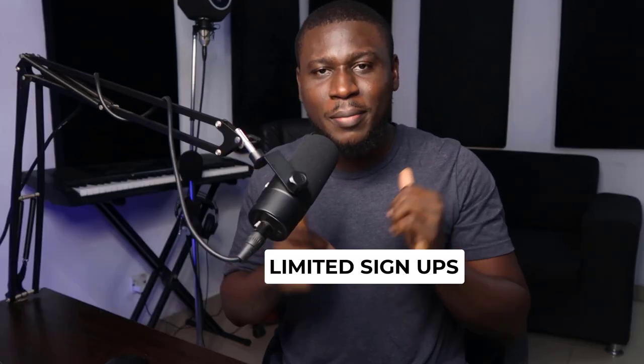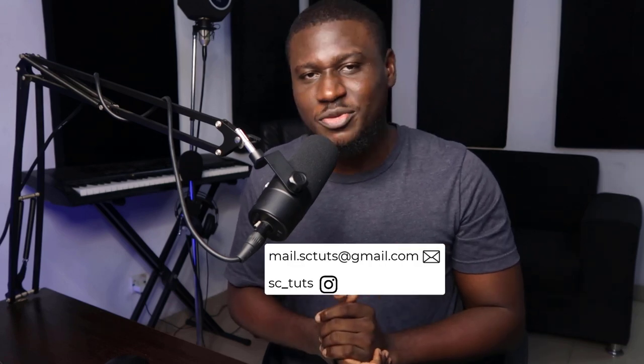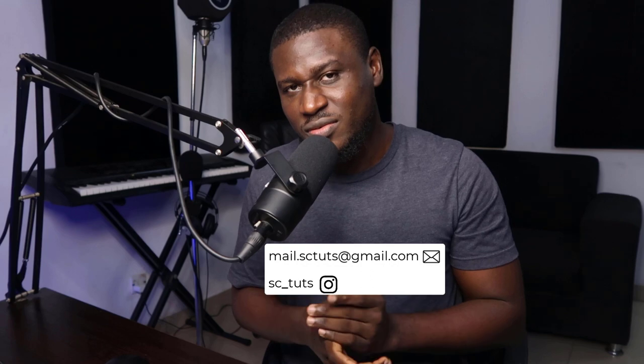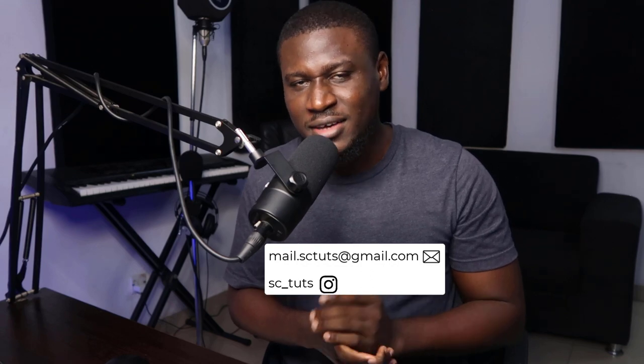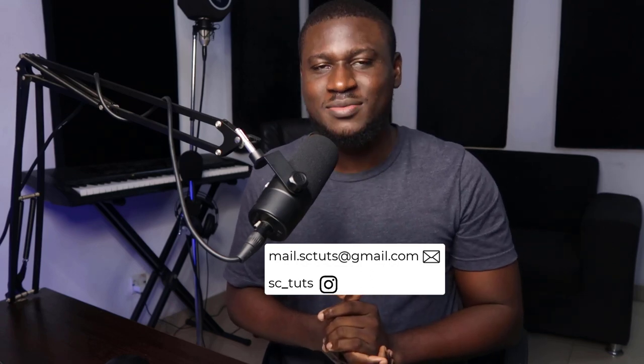After this transformative program, nothing about your beats will sound basic. So if you feel it's time to transform from basic to badass, hit the link in the description below or the link in my bio to sign up. If you have any questions, feel free to send me a mail or send me a DM on Instagram. We'll start on the 15th of July. See you on the other side. Cheers!